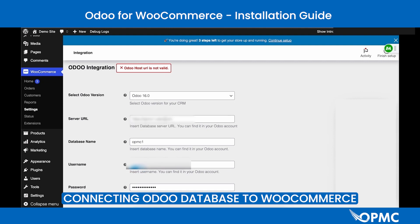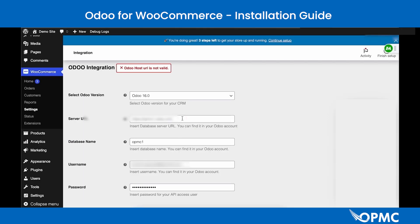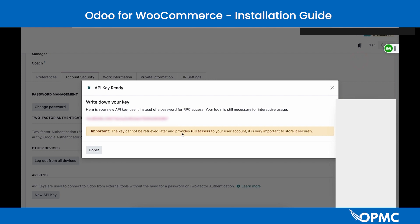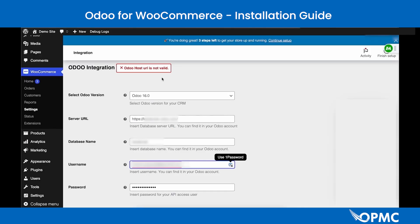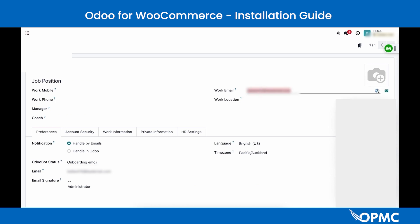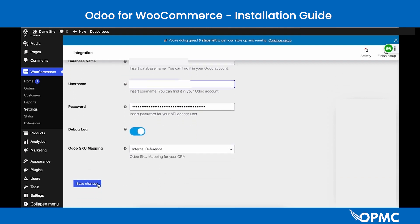In the Settings tab, enter the required information to make the connection. For the Server URL, enter the URL taken from above. For the Database Name, enter your database name. For your email, enter the email from your user profile. For the API key, enter it into the password field, then enter your username and save the changes.